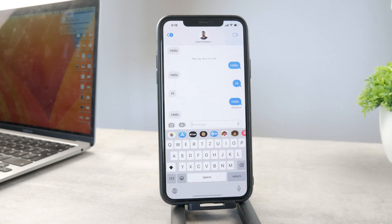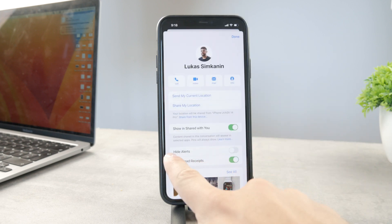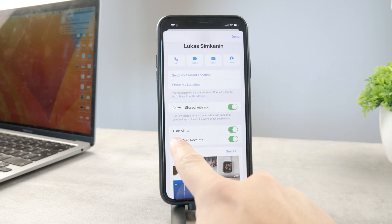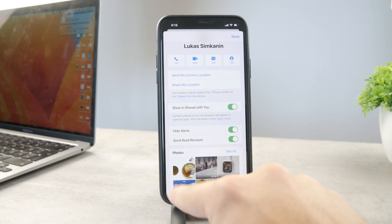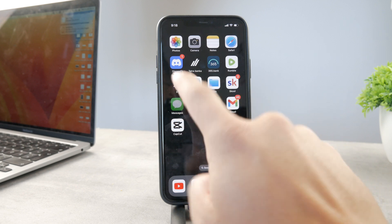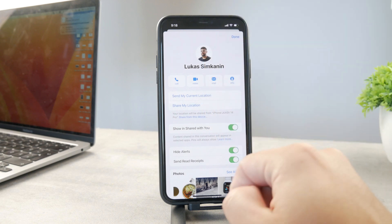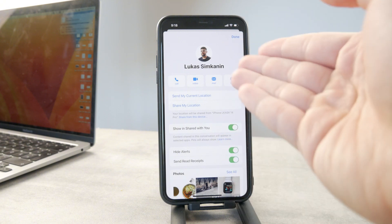If you open up the messages and you're inside a chat conversation, what you can do to ignore the messages is tap on the name of the person you're chatting with, and you'll see you can click on Hide Alerts. When you tap on that, you're not going to be notified about any new messages. They won't show up as a badge on your home screen from that specific chat, and you will not get any notification when that specific person texts you.